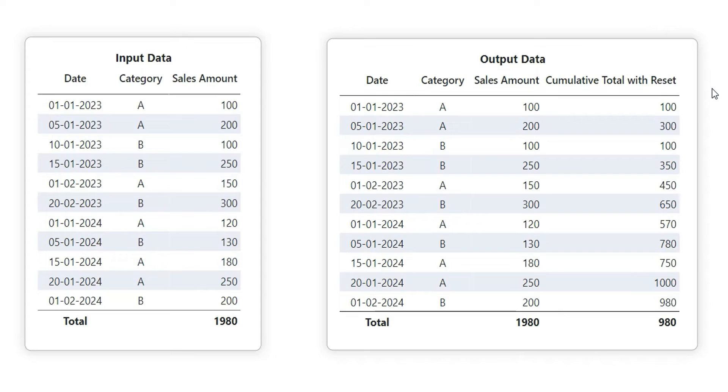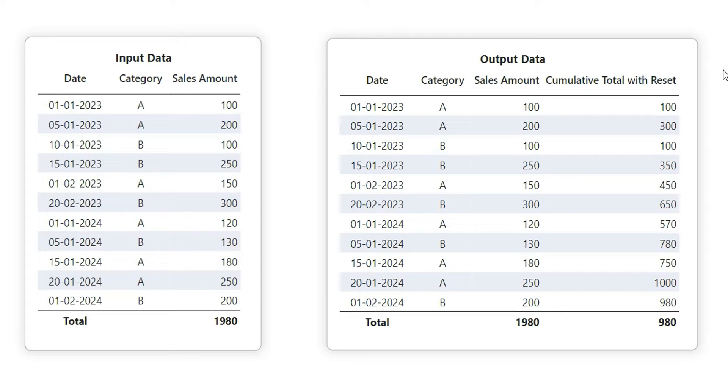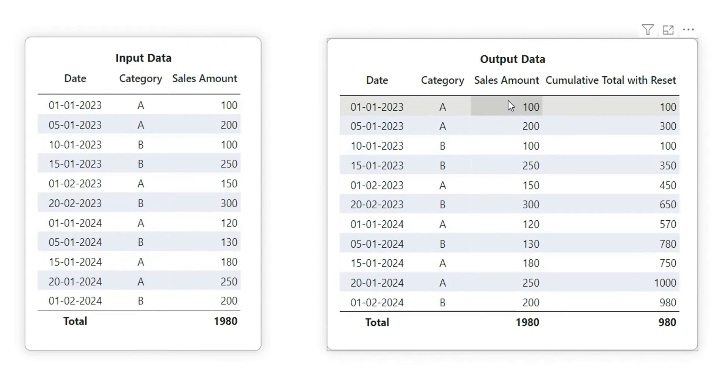From the name itself we can know that it is accumulating the sum, but what does this reset mean? For this date and category A, the sales amount is 100 and also in the cumulative total it is 100. When we go to the next row, you can see sales amount is 200, so 100 plus 200 is 300.